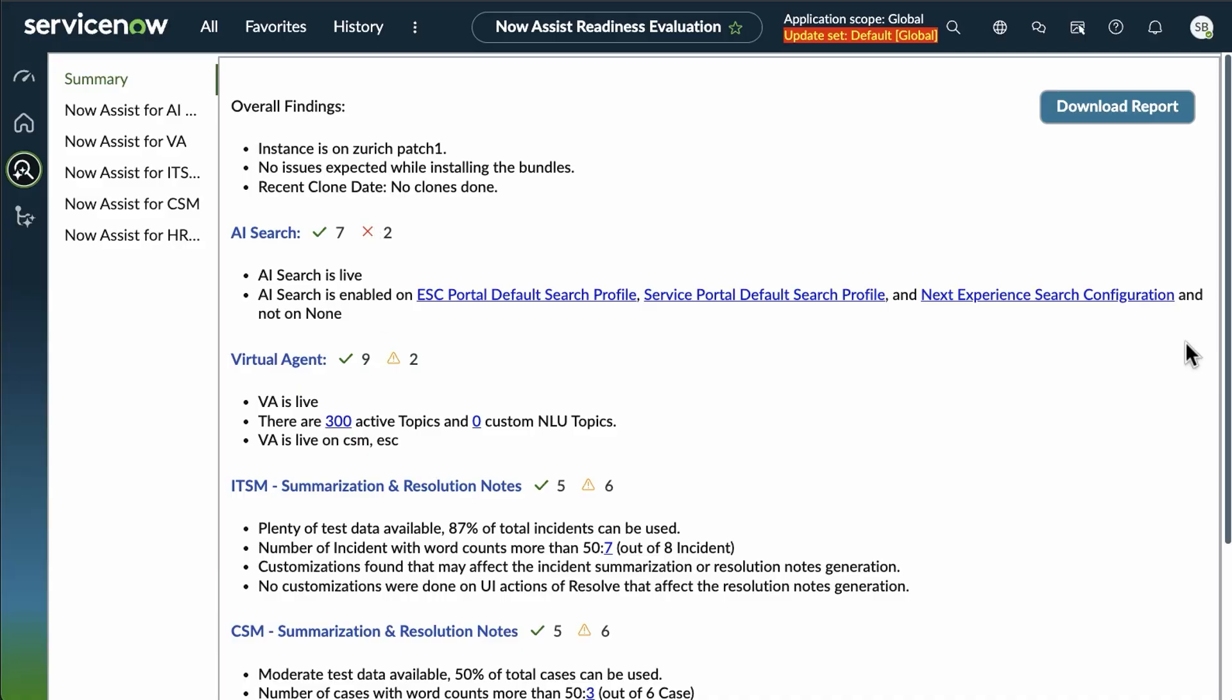Now, before we look at those, I do want to point out you have the option to download a report as a PDF, which then could be shared or stored for your records.